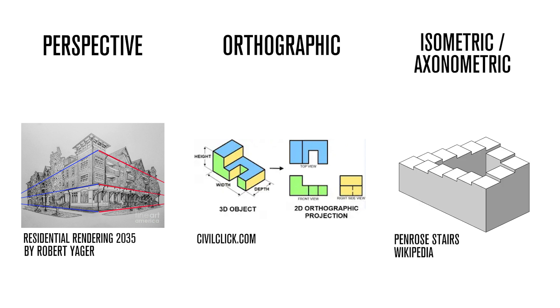Lastly, isometric projection attempts to capture all three dimensions at once, while keeping any edges that are parallel in 3D space parallel in 2D space as well. This is very useful in certain kinds of video games, where we need to be able to have the world continue forever, while using the exact same pieces or tiles to represent the world regardless of whether that section is close to us or farther away.